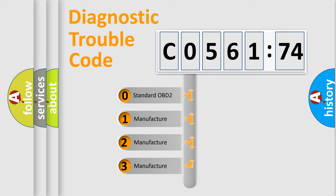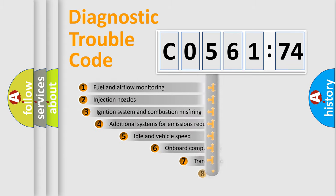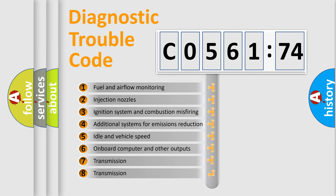If the second character is expressed as zero, it is a standardized error. In the case of numbers 1, 2, 3, it is a manufacturer-specific expression of the car-specific error.